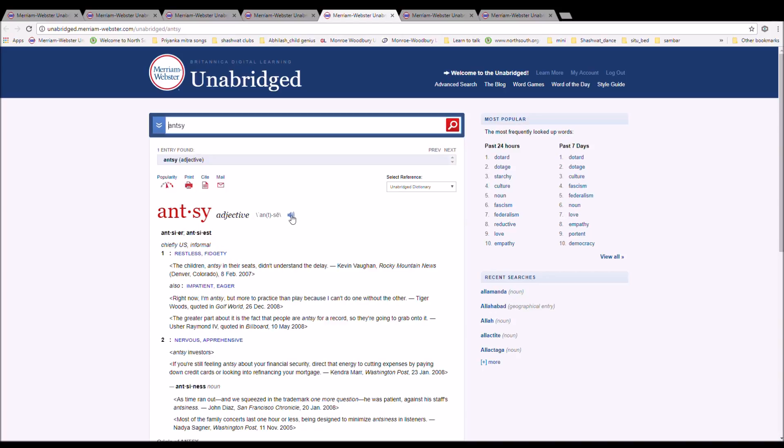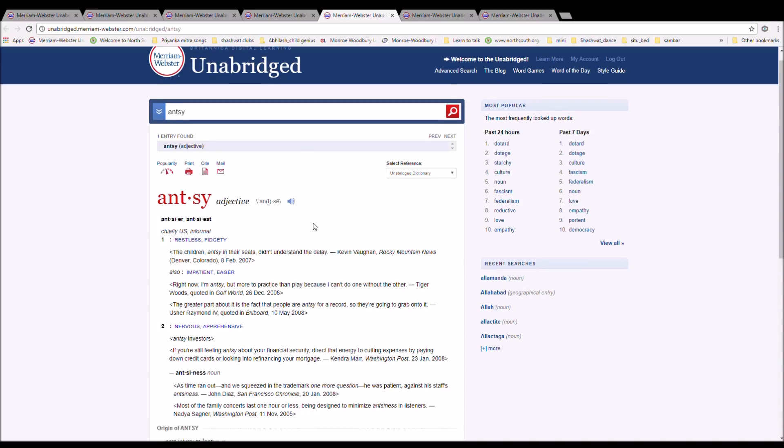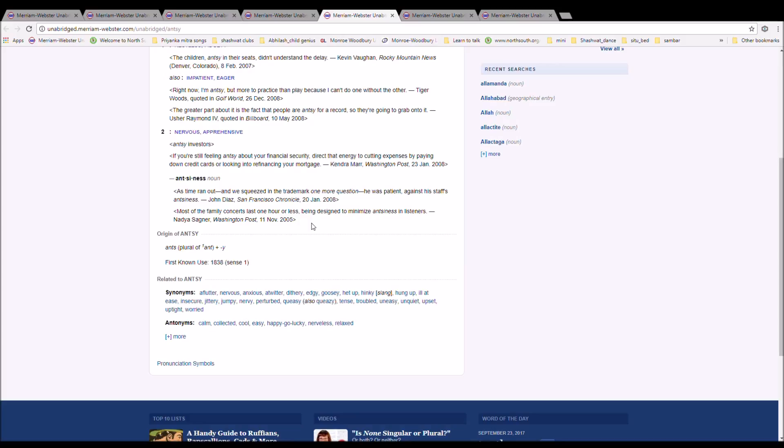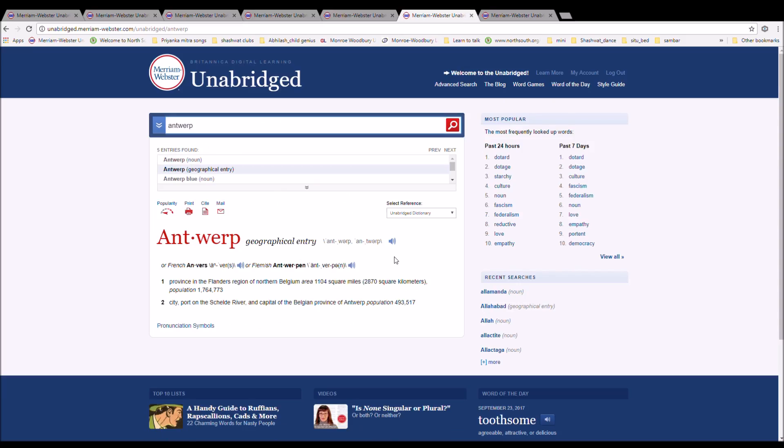The next word is antsy, spelled A-N-T-S-Y. It means restless, fidgety. Example: The children, antsy in their seats, didn't understand the delay. It is from ants, plural of ant, plus Y. The next word is Antwerp.